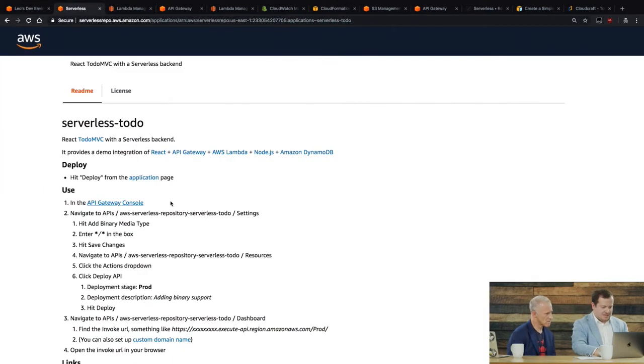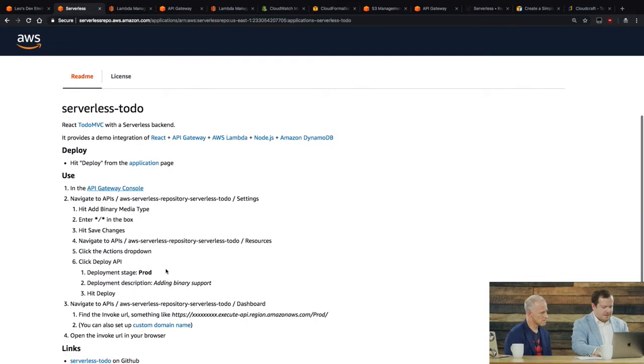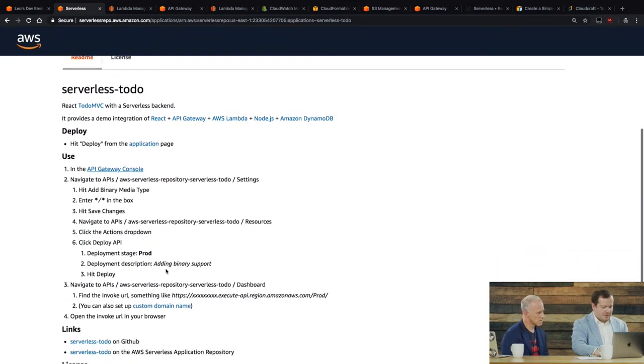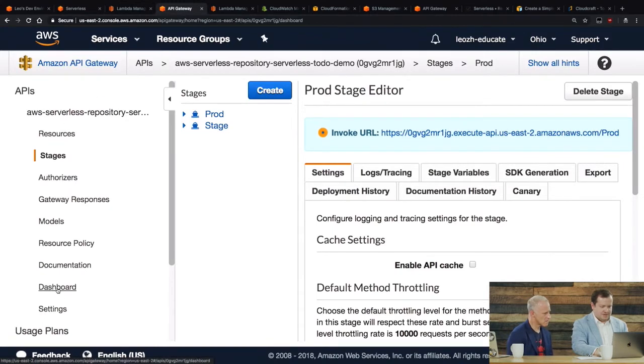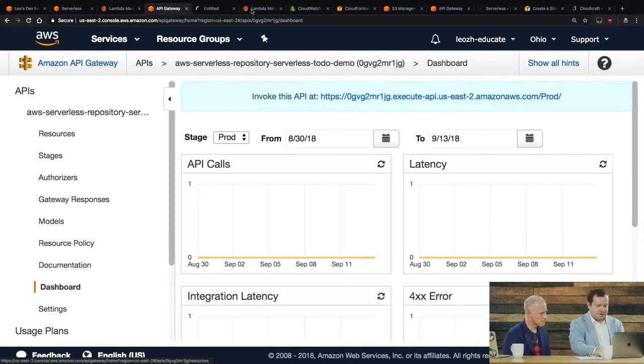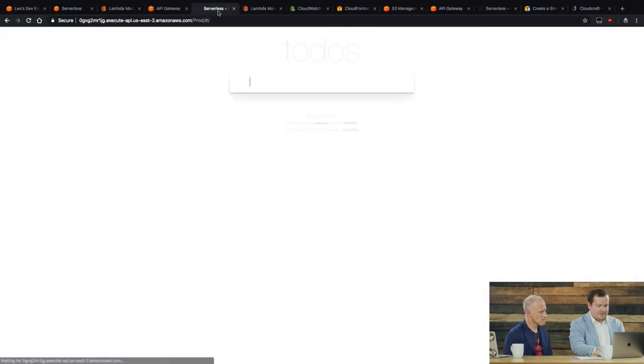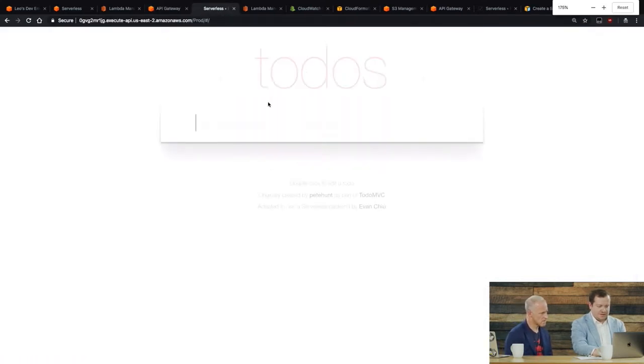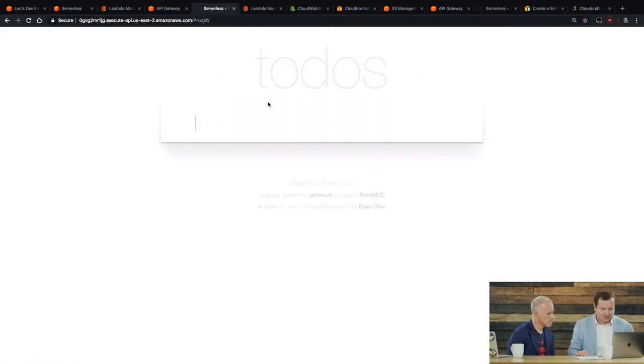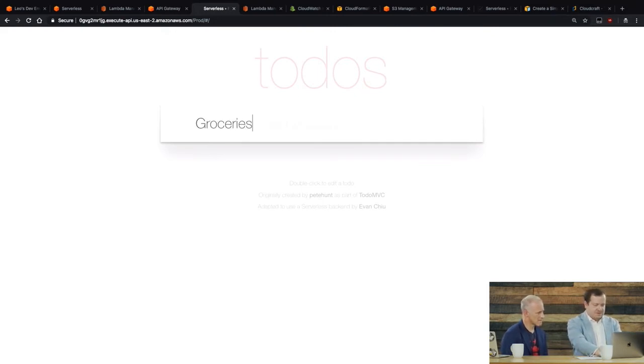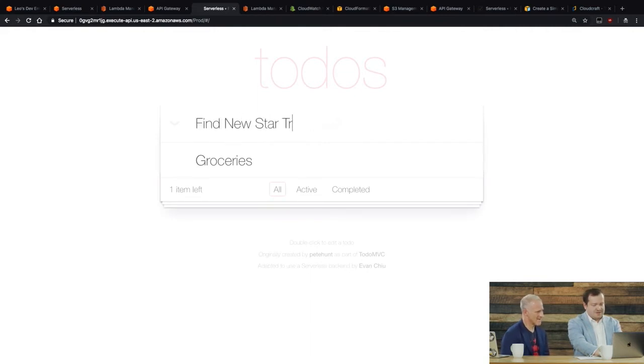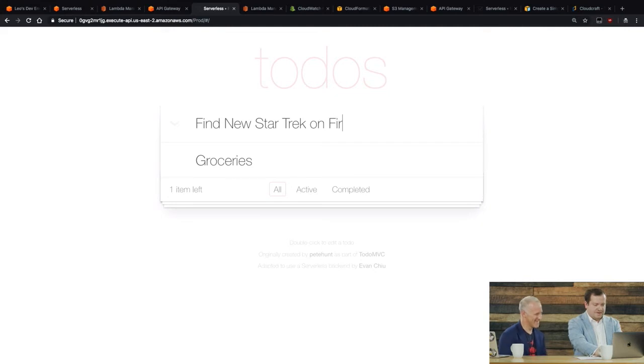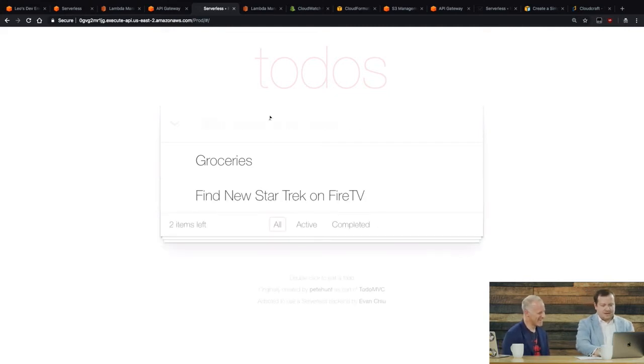So that's now being deployed. And so now what I can do is I'm going to go to the dashboard. And so this gives me, this is like the URL from my actual API. And so here's my to-do list. Let me make it a little bit bigger. So that's it. So we now have an application. So let's see, I'm going to add groceries to my to-do list. I'm going to add find new Star Trek on Fire TV.